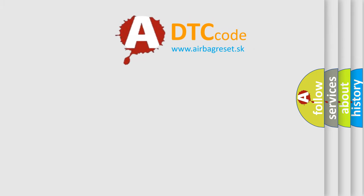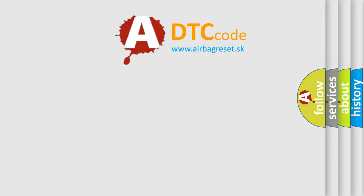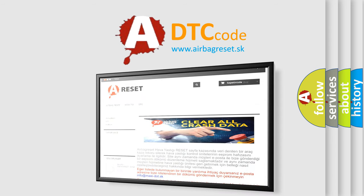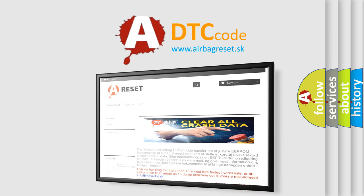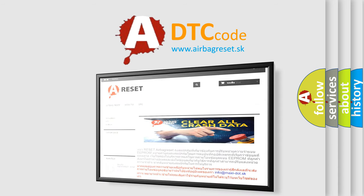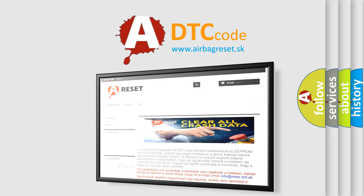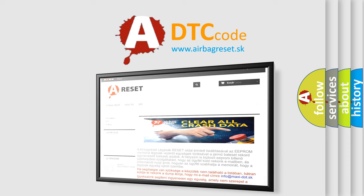The Airbag Reset website aims to provide information in 52 languages. Thank you for your attention and stay tuned for the next video.